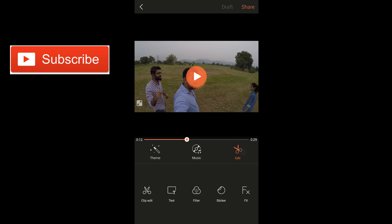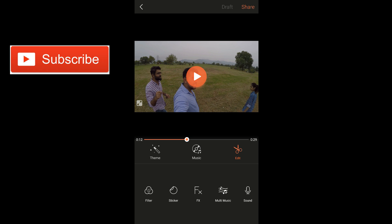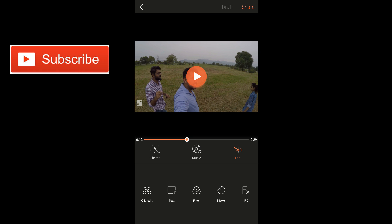Now we're going to talk about the edit option. If I tap on edit, you can see there are a bunch of features: edit clip, text, filter, stickers, effects, multi-music, sound, transition, and add clip. Let's look at clip edit first.